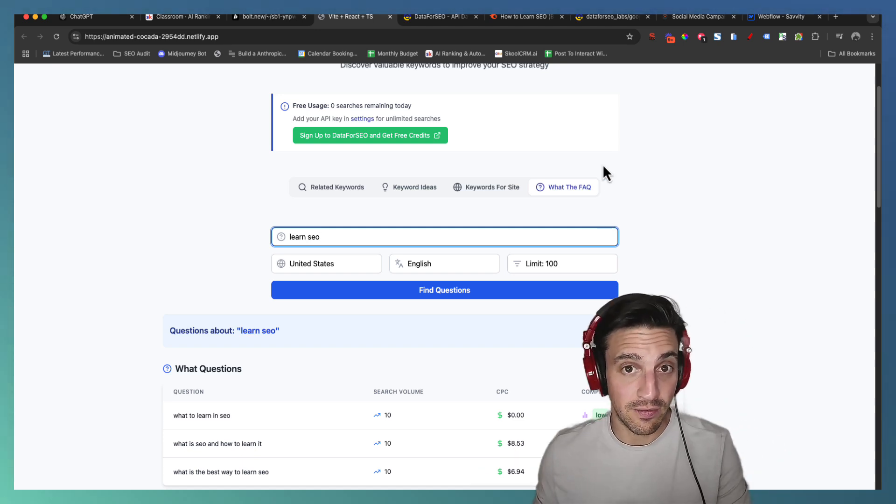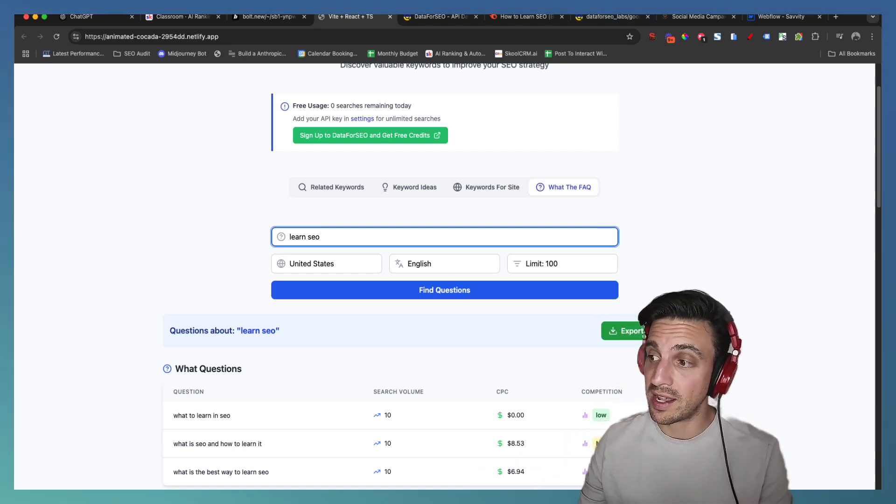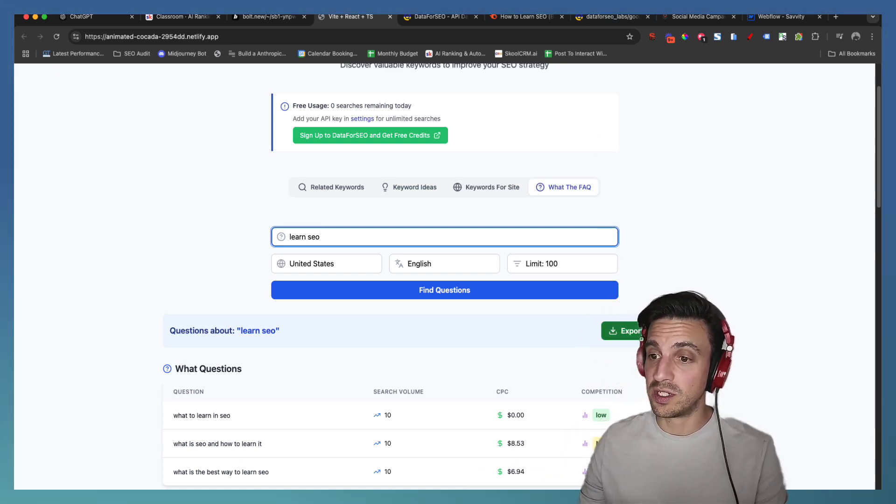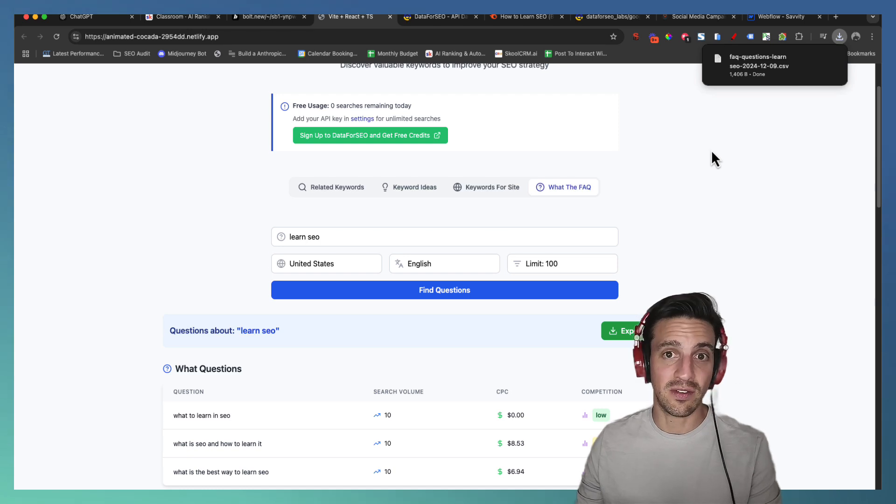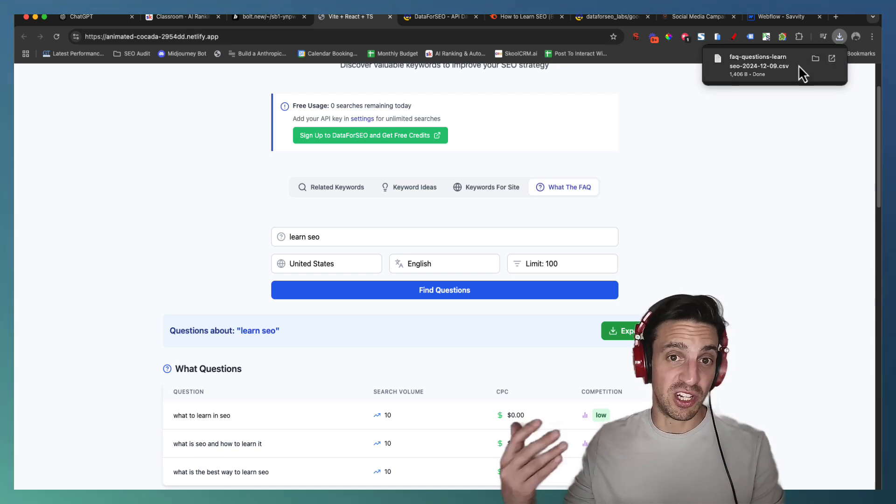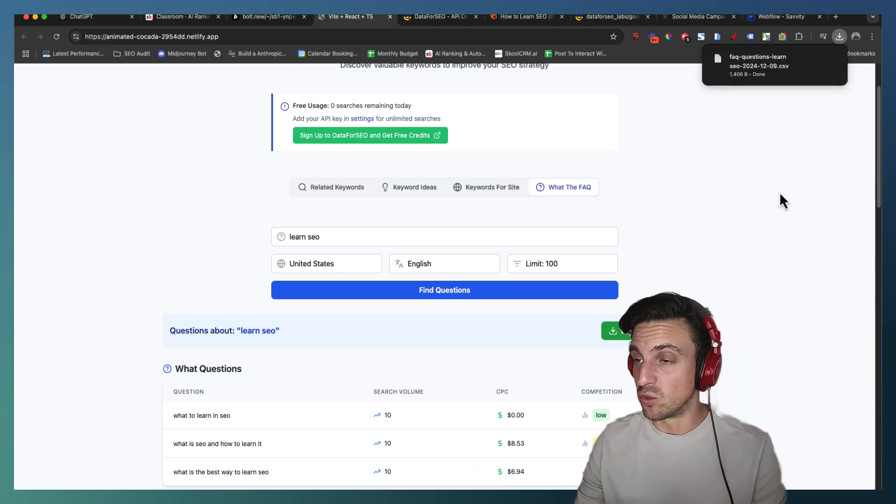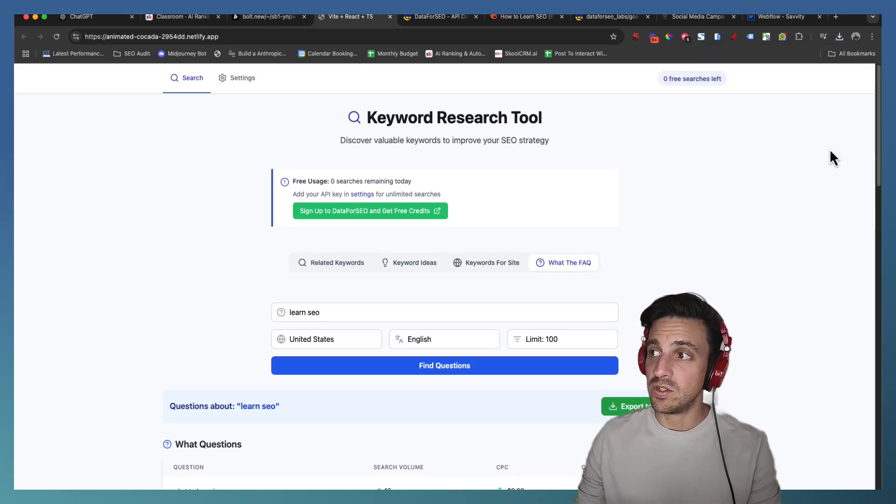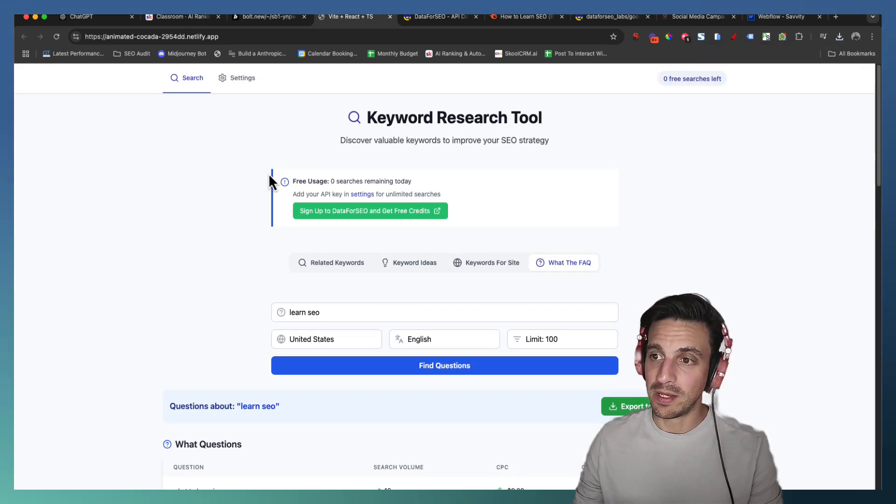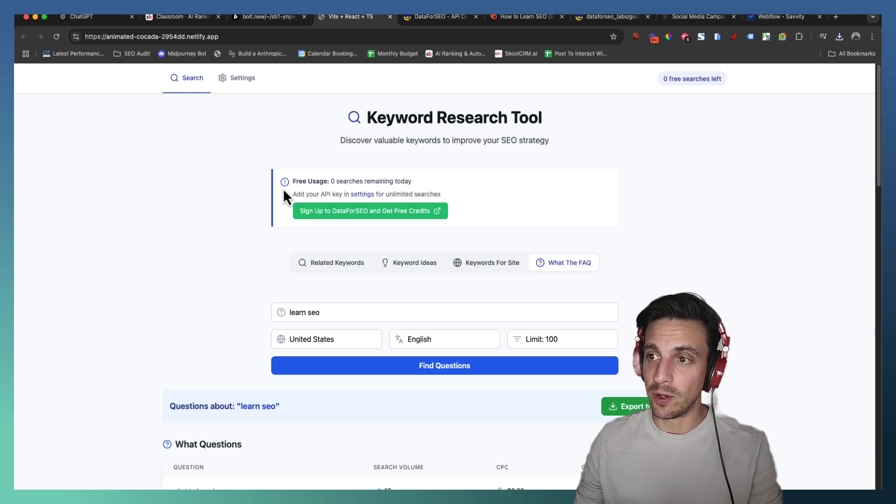And again you've got the search volume cost per click and the competition for that key volume. Another functionality that I forgot to mention, I added a export to CSV. So that data there you can just download as a CSV file and you can upload that to Google Sheets or whatever you want.